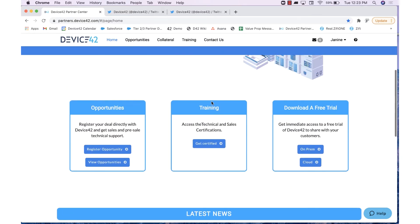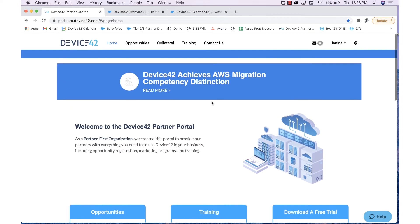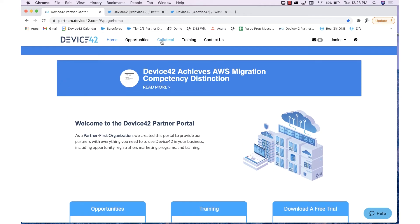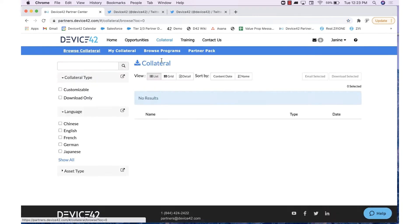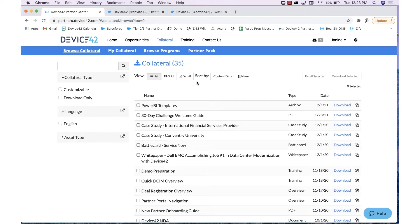Moving back up here to the top, let's take a look at the Collateral tab, where you are provided with an abundance of materials. We provide these materials to you in a list view, a grid view, and a detailed view.